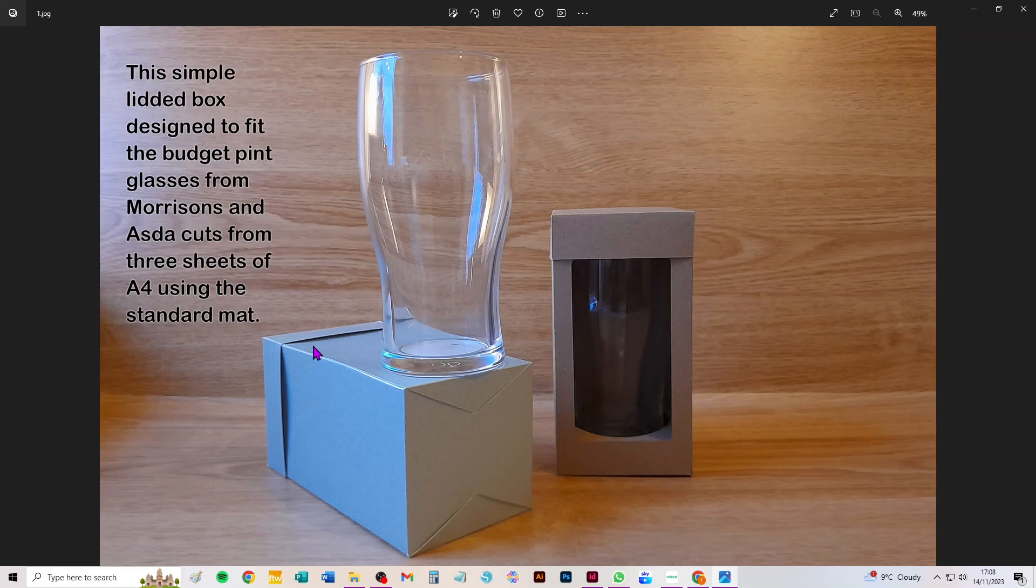They are virtually identical—they're about half a millimeter out in height and about a millimeter out at the very base, but this box works for them both. Makes a nice box for both of them. It's a dead simple box.